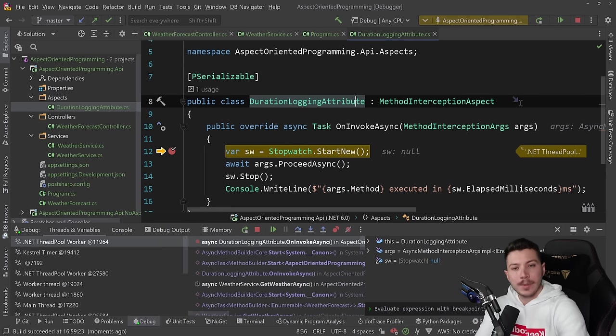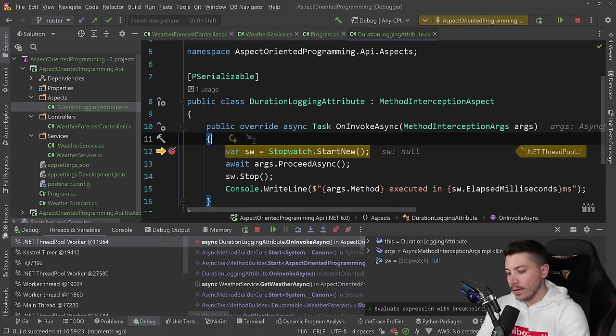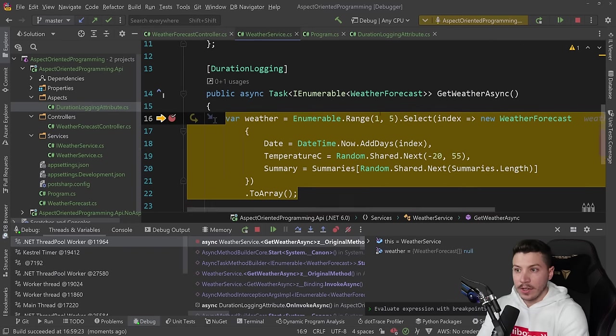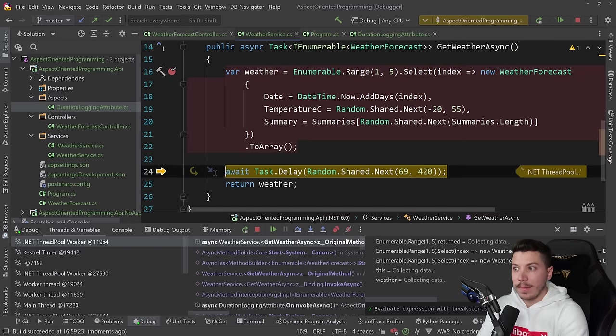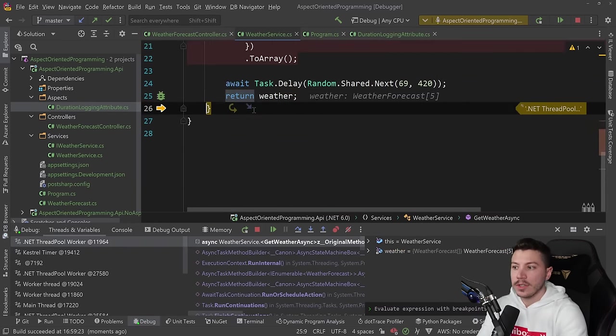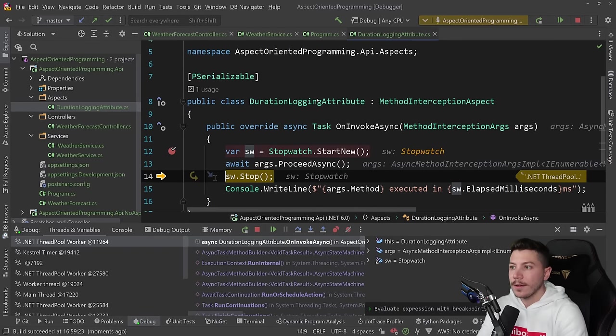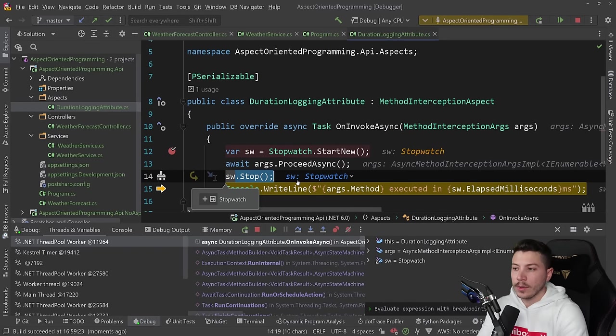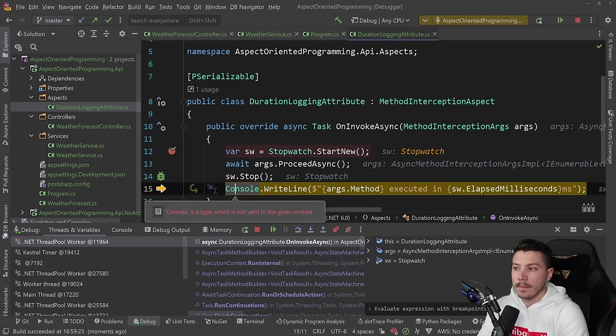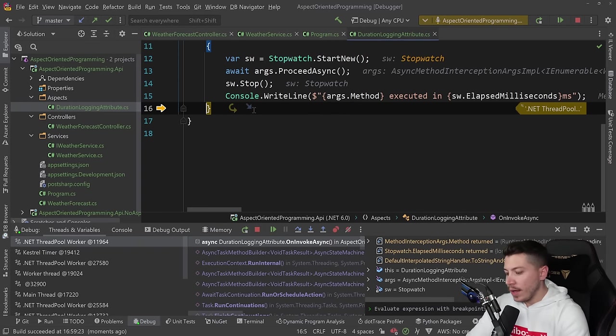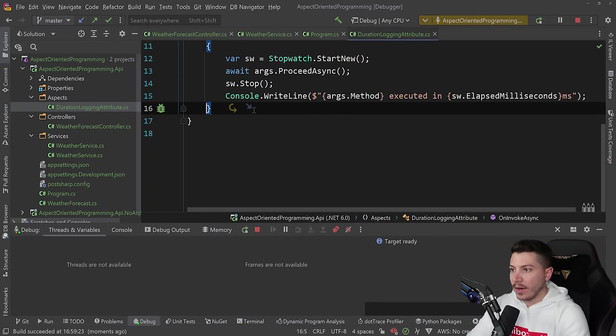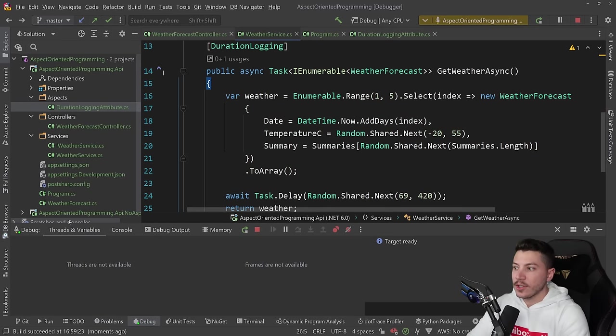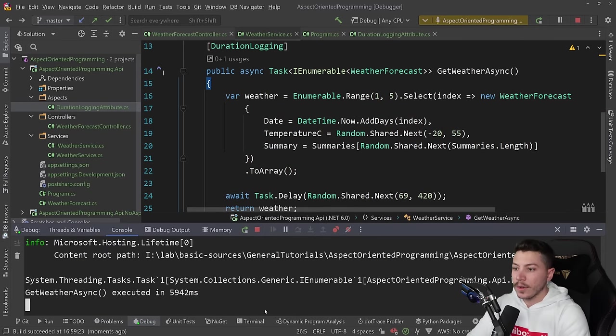And I'm going to go ahead and call that. And look, we hit break point on the duration logging attribute. So now the attribute has this logic. It's our aspect basically. And we can step into that method now. It's going to take some time to execute. Go back. And as you can see, now it goes back into the stop method and it's logging. And if I remove the break point so you can see it in action.